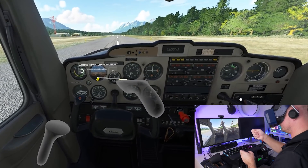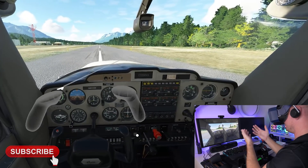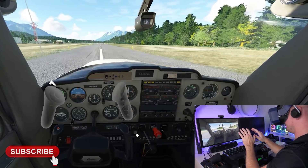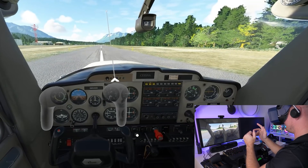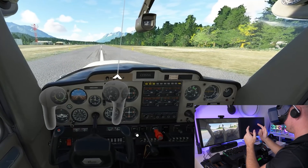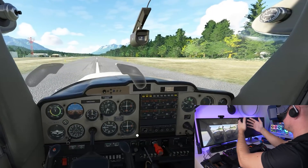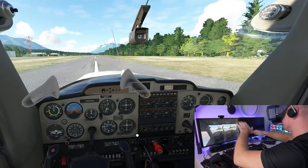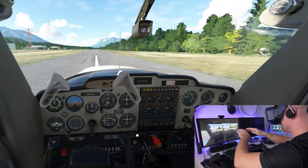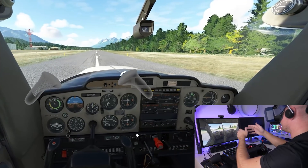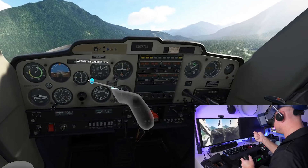Welcome back to my channel. My name is SweeViver. I hope you enjoyed my last video about the Google Maps mod for Microsoft Flight Simulator. If you missed that, I definitely recommend you to check it out. Today we're going to talk about Leap Motion hand tracking in Microsoft Flight Simulator.